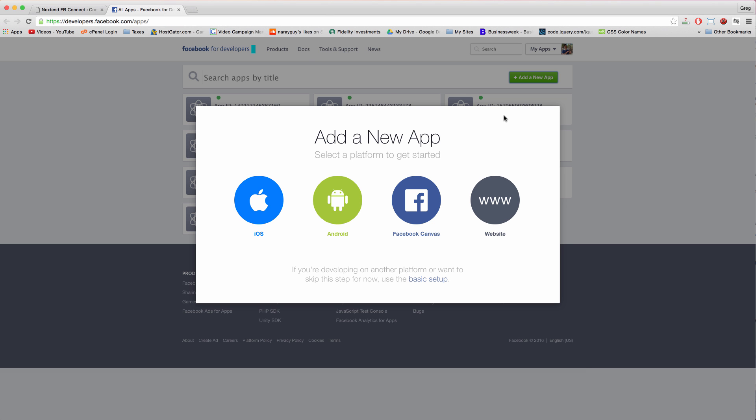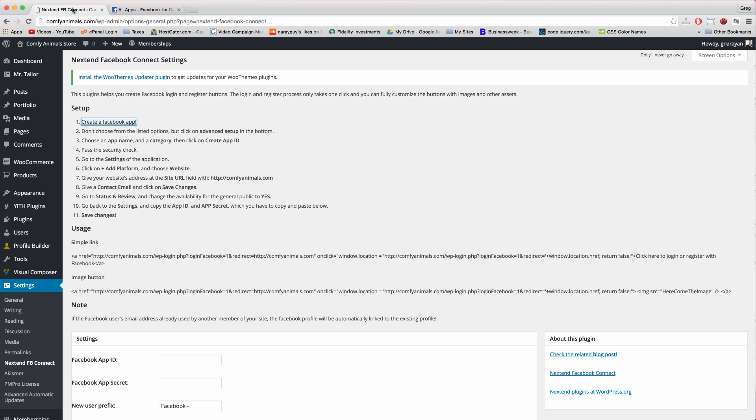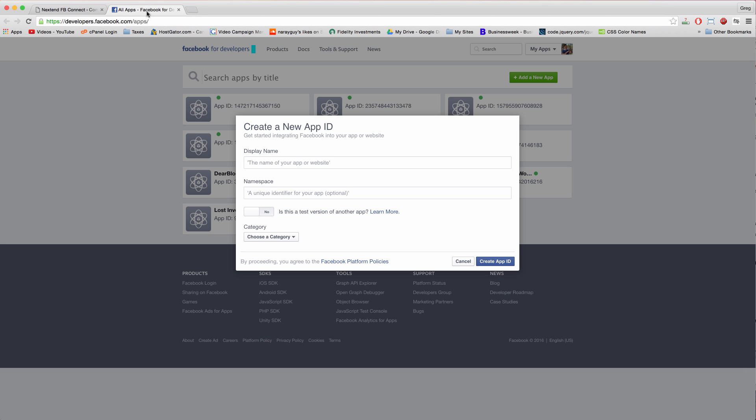And then even though the directions tell us to click advanced setup, we just want to click basic setup right here. And you can follow along these 11 steps here within the plugin or you can just go ahead and do it like I'm going to do, which might be easier.